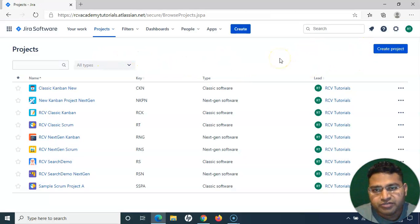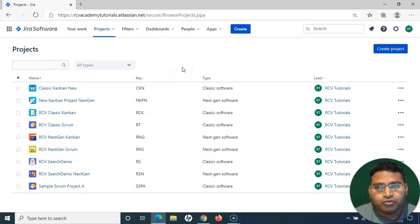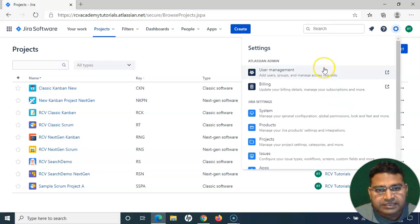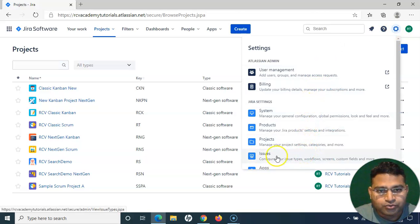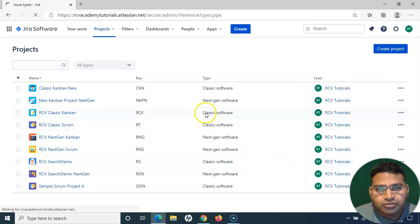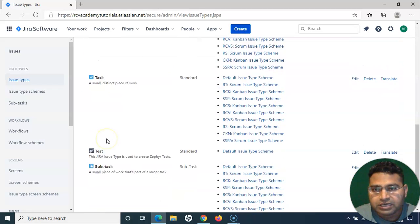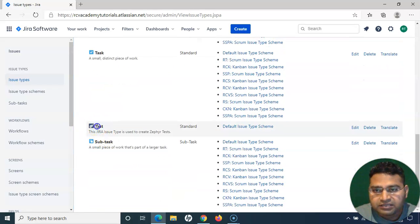What we need to do is have administration access. Since you are learning and have signed up for a Jira instance, you will have administration access. Go to the cog wheel on the right-hand side, click on it, and go to Issues. In Issues, we will first verify that the Test issue type is there — if you scroll down you will see it.